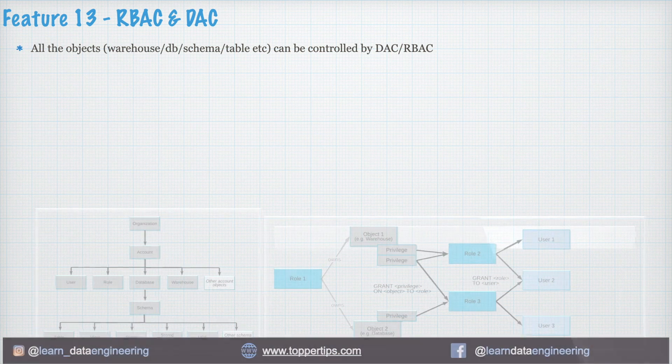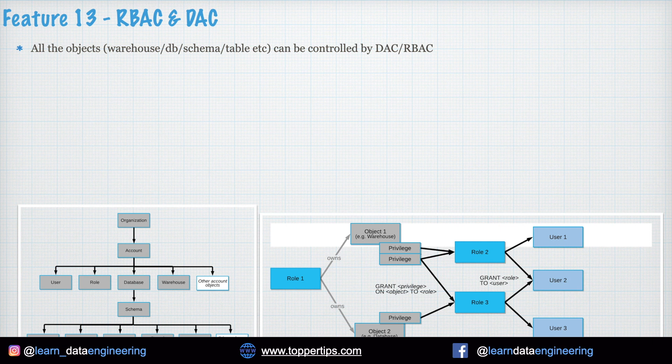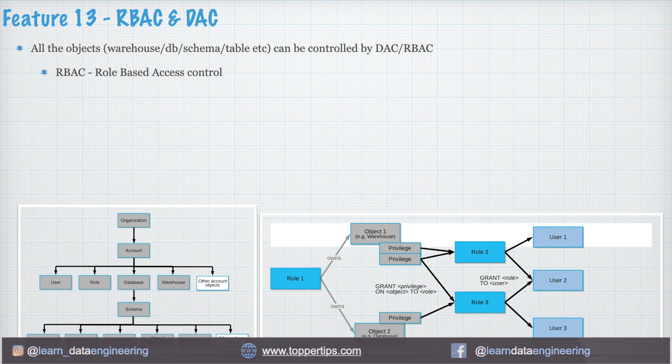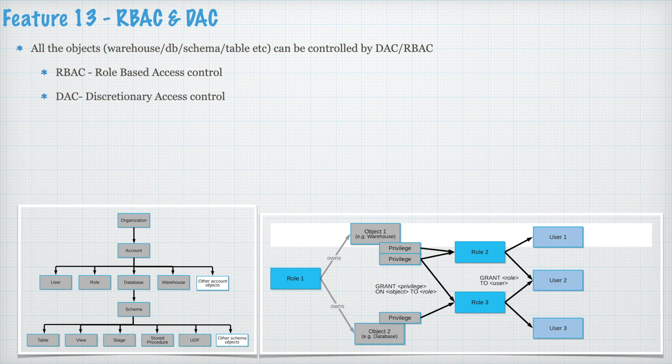Feature 13. RBAC and DAC. All the objects, warehouses, database, schema tables, etc. can be controlled by DAC or RBAC. RBAC stands for Role Based Access Control which is a very known concept across all other platforms. DAC stands for Discretionary Access Control. Snowflake implements hybrid model of DAC and RBAC.